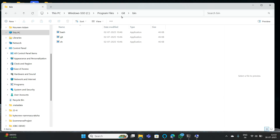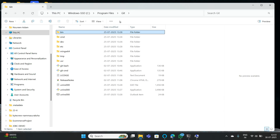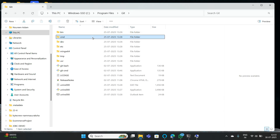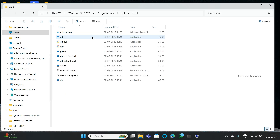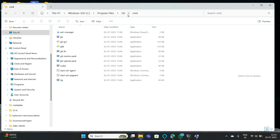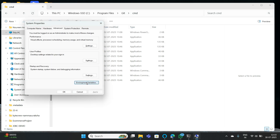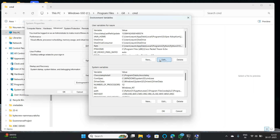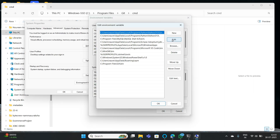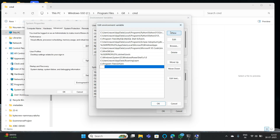The next step is to copy your CMD path. Go to CMD, copy this path as well. Go to Environmental Variables, select Path, click Edit, then click New, paste that path, and click OK.